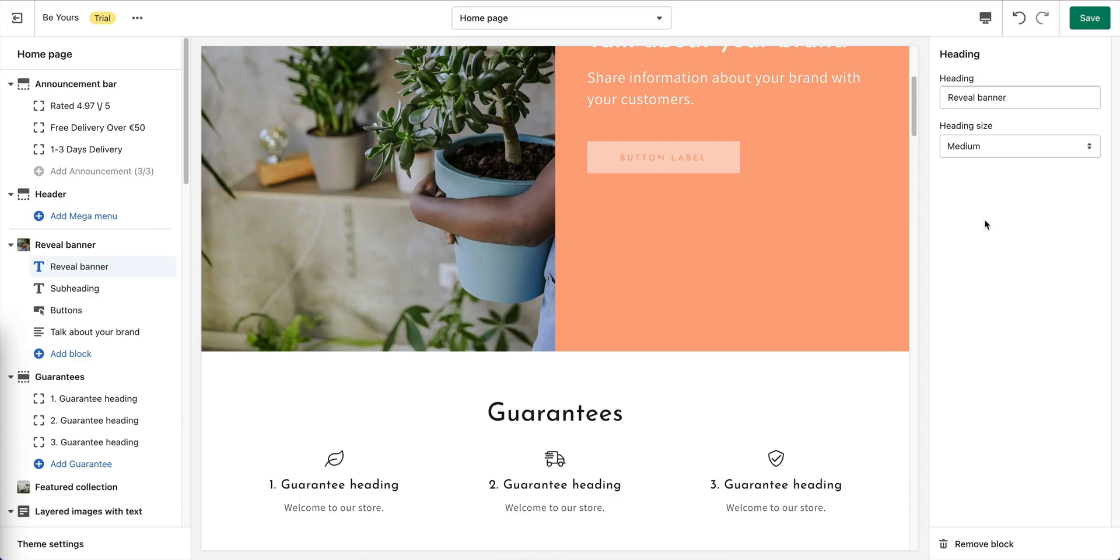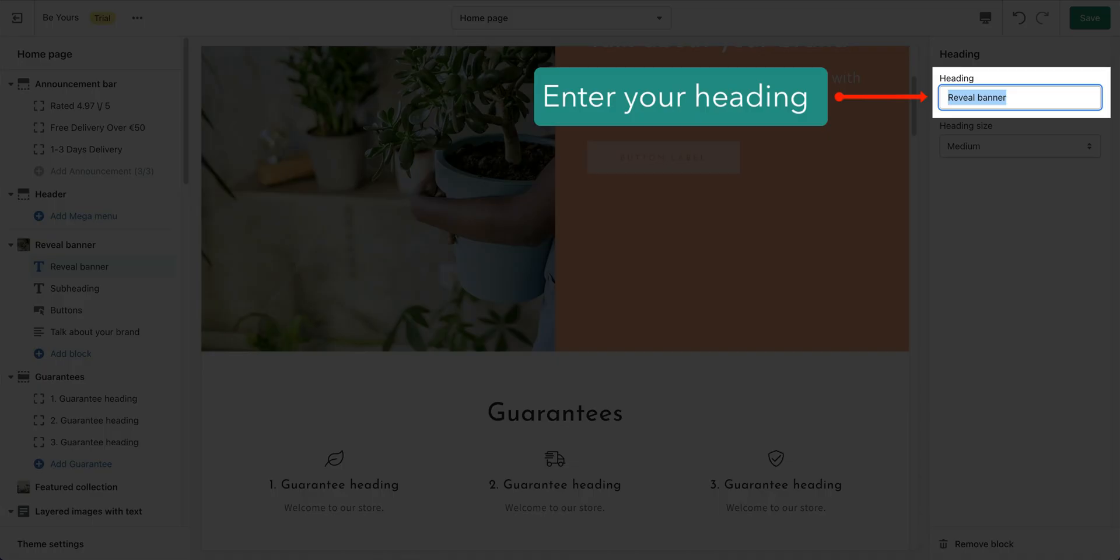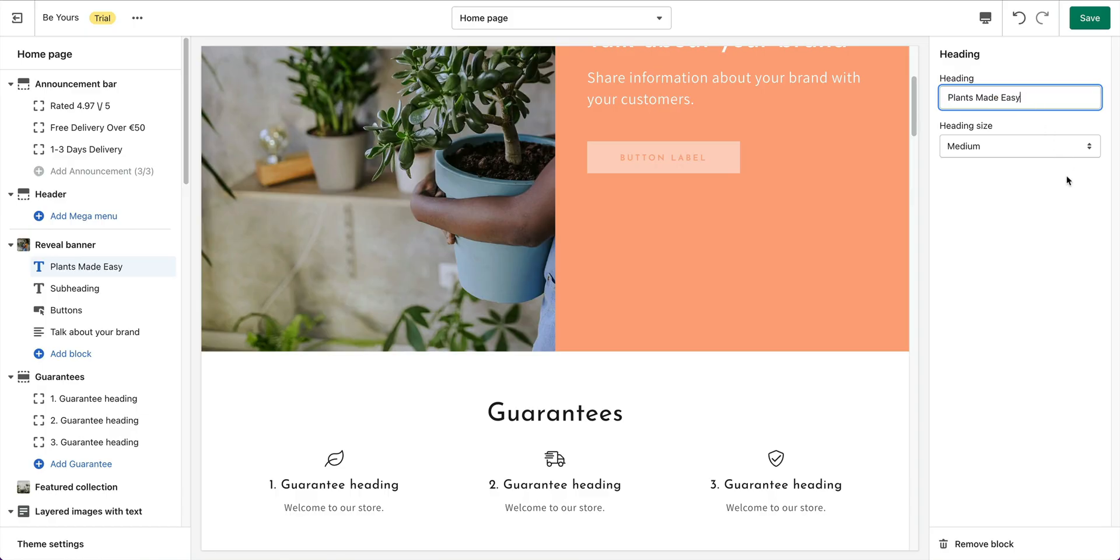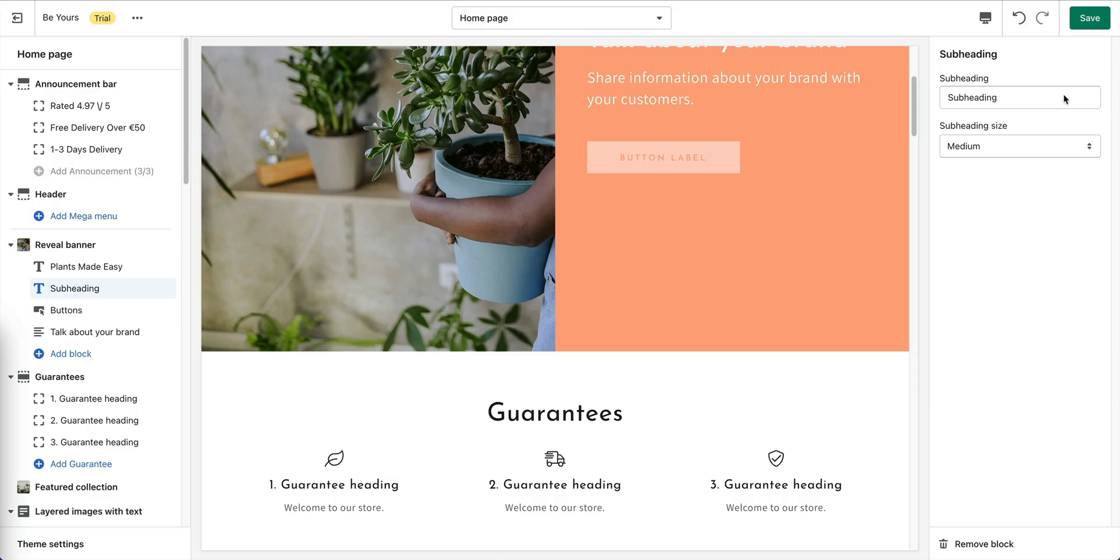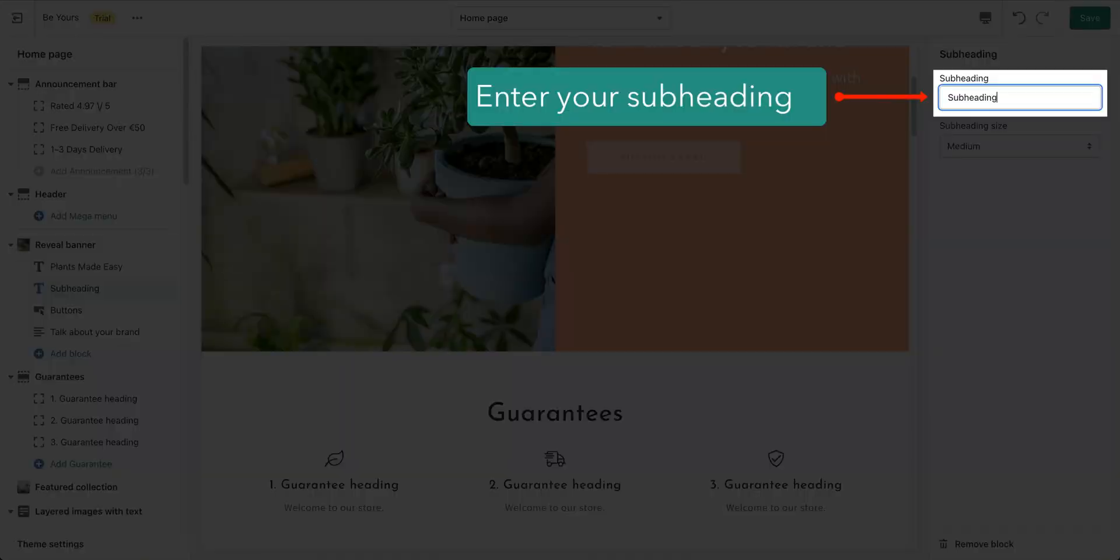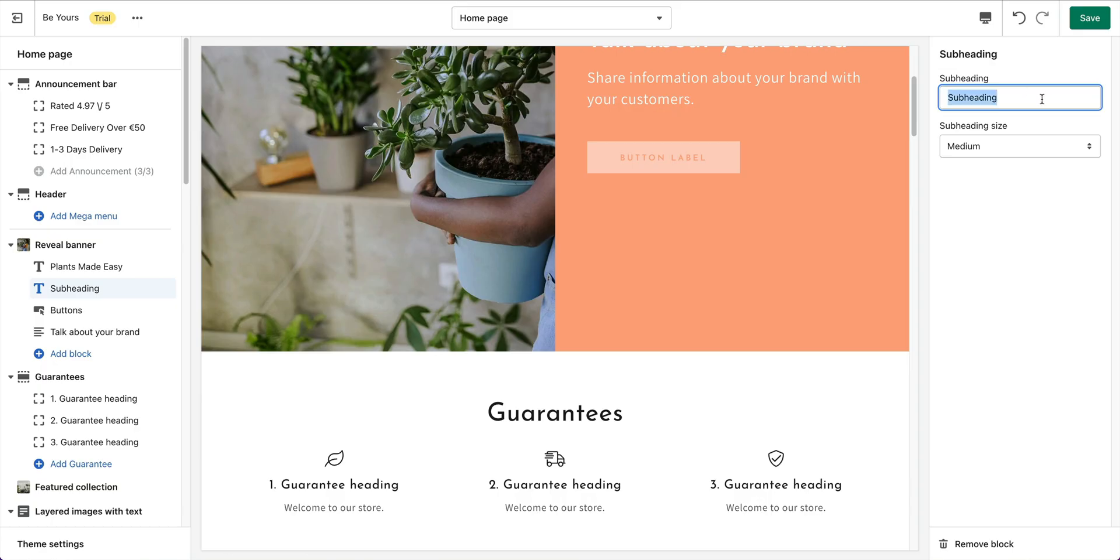Click on the Heading block. Enter your heading and choose the size you want. Next, the Subheading block. Also set your text and size here.